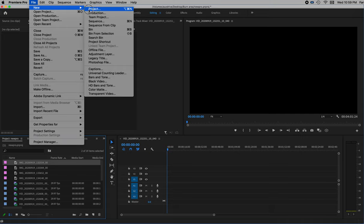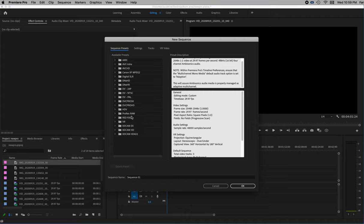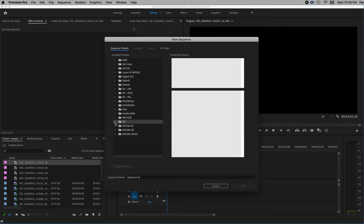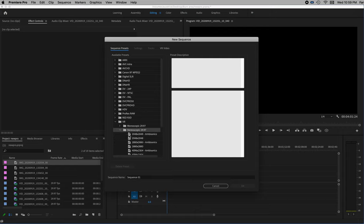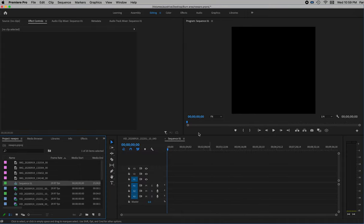Go to New Sequence. In new sequence, go to the VR preset and open that up. In my case, because I shot in 180 stereo, I'll do stereoscopic — open that up and grab the first one that says ambisonic. I'll set my own size; I'm not really concerned about the size settings here, I just want something that says ambisonic so I've got that sound.